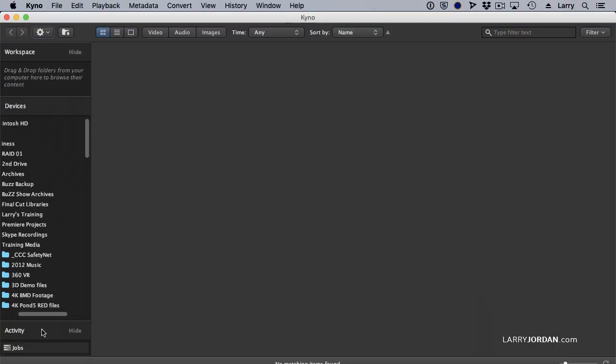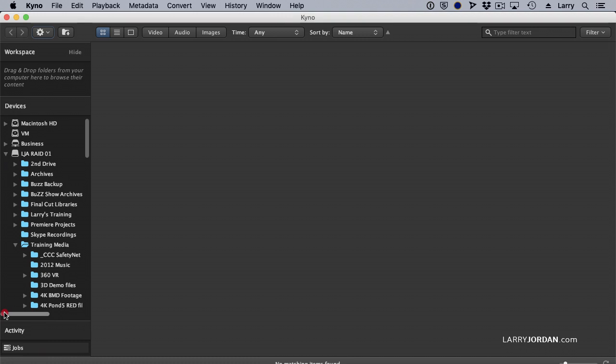When you open it up, let's go to Training Media. There's my folder of Training Media and it's got all these subfolders in it and I can't see a thing. This is exactly like the Finder.